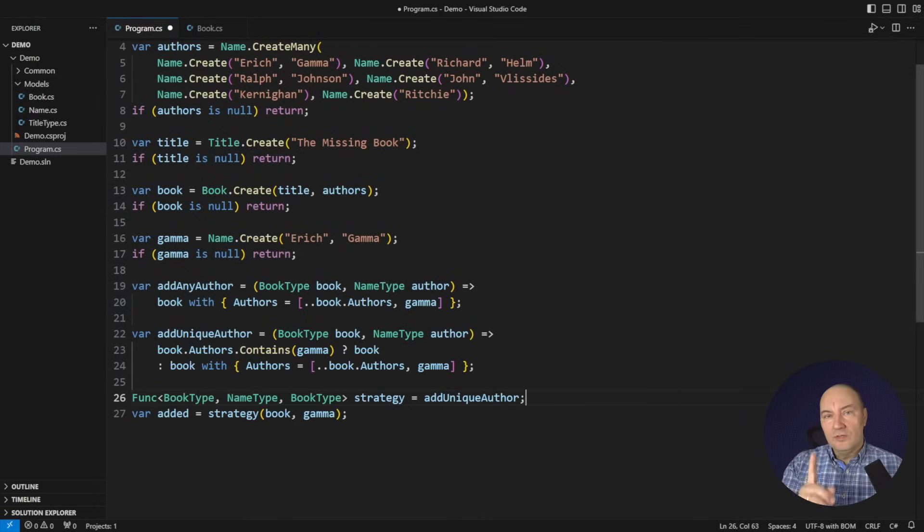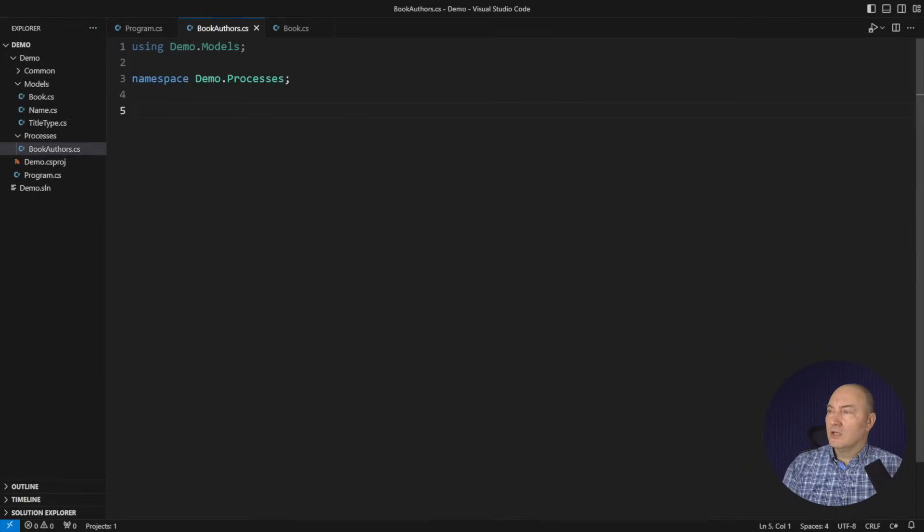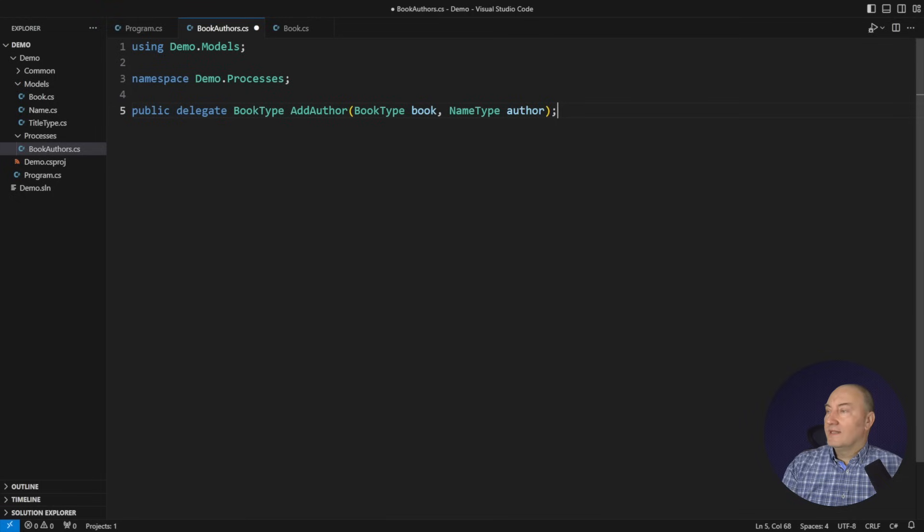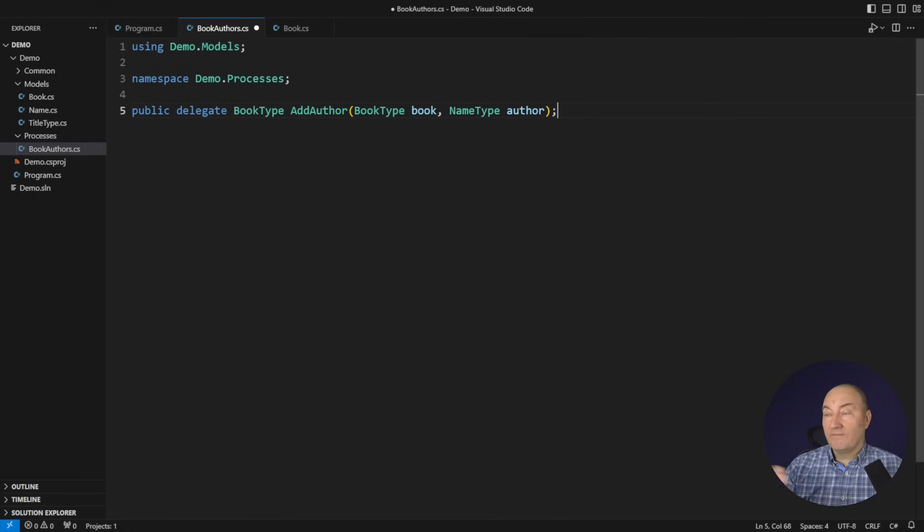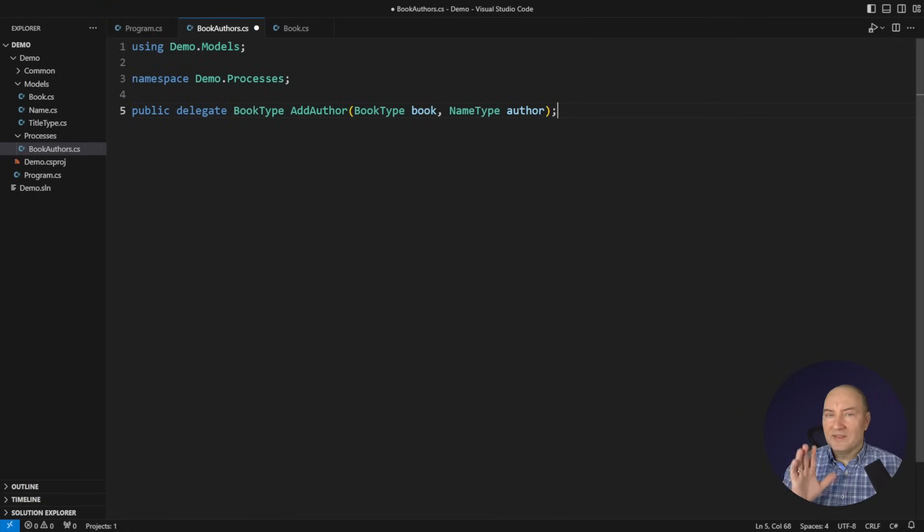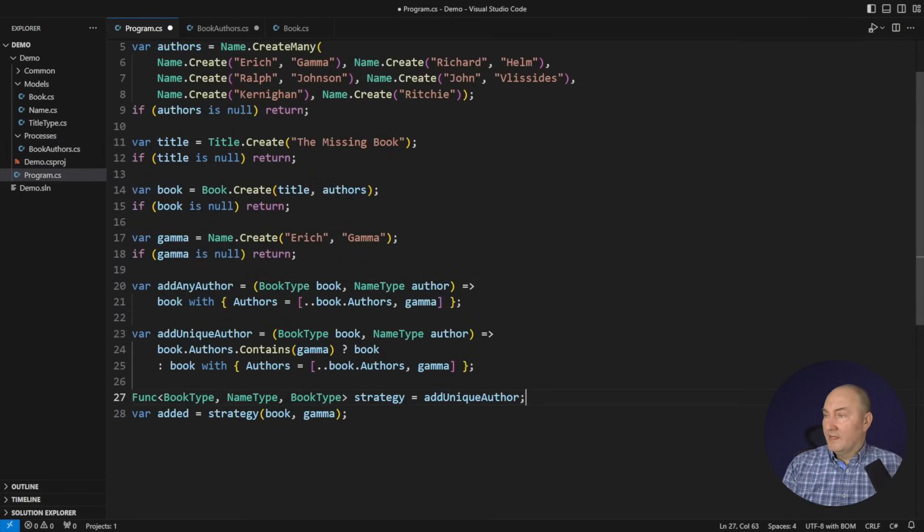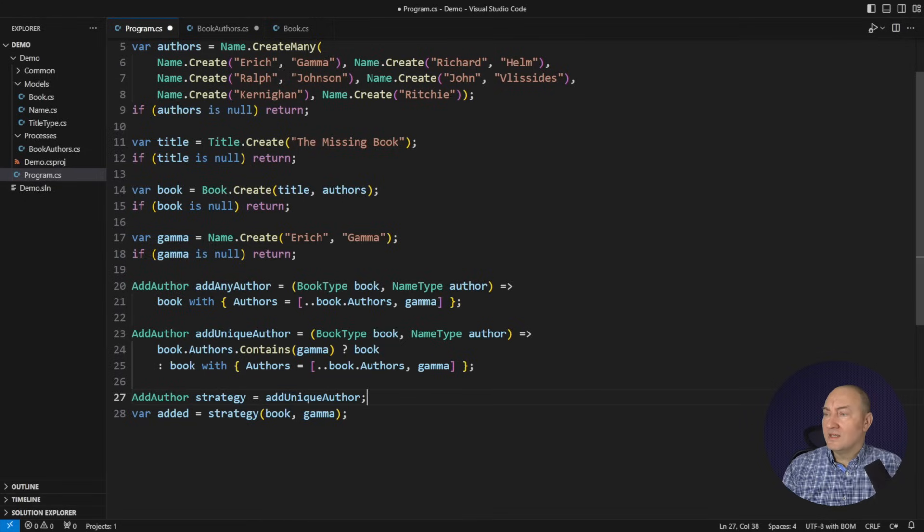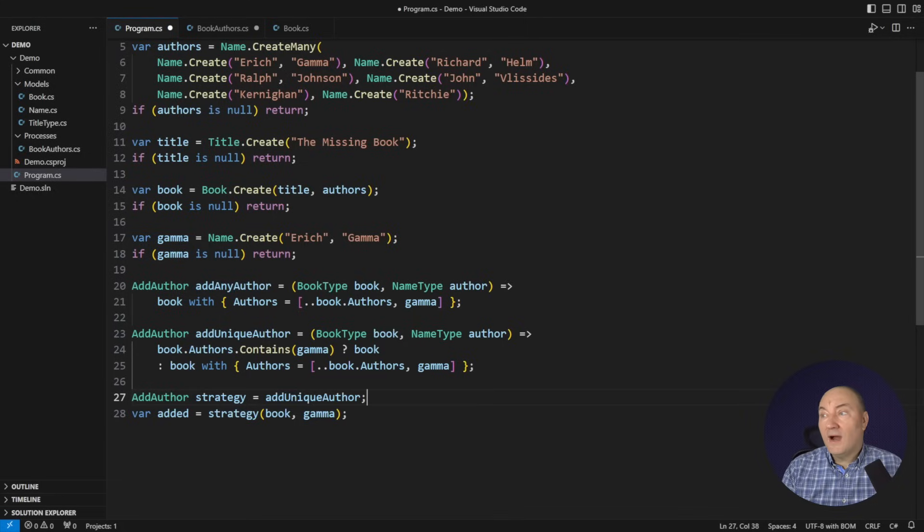We do that by defining strongly typed delegates. Look at this. I will define a public delegate type. Call it add author. It receives a book and a name and returns the book. That is the same thing as that funk delegate I had. But this one is strongly typed. If I used the add author strongly typed delegate consistently, in all cases, you will see that lambdas are assignable to a strongly typed delegate. You can define behavior with a lambda without writing the entire class to contain it.